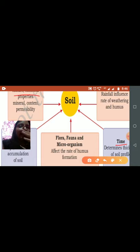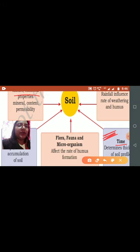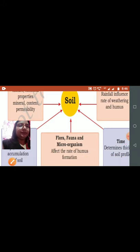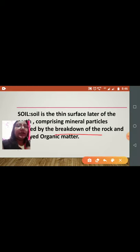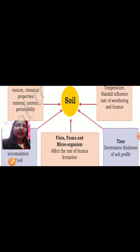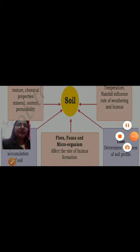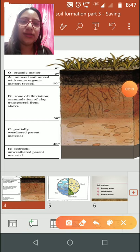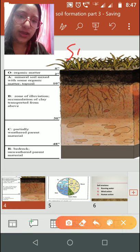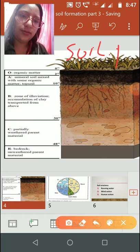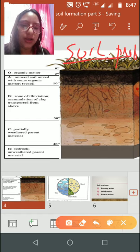Time always determines the thickness of the soil. We have different layers of the soil, and time determines the thickness of those layers. Apart from this, rainfall is another important factor in soil formation.